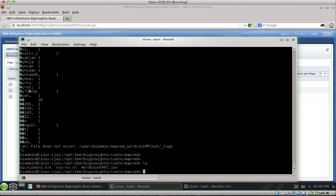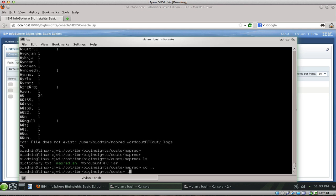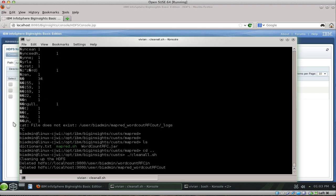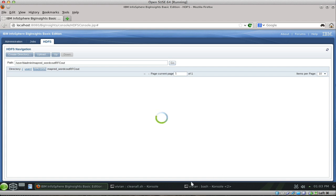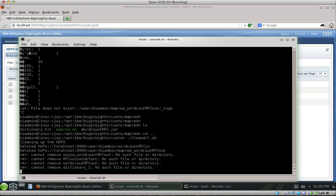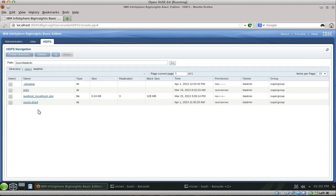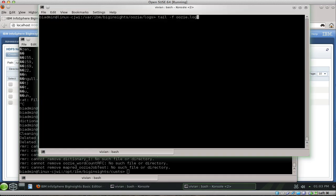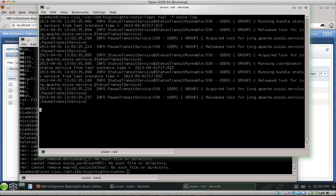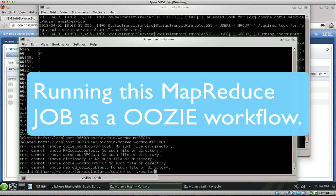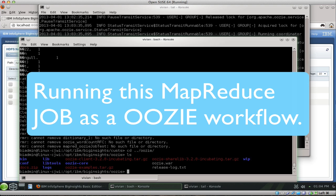The next example is we're going to do exactly that same thing, but this time we're going to submit it as an Oozie job. We're not going to sit on the console and execute it — we're actually going to submit it as a job. I've cleaned the whole folder, and I'm going to tail my Oozie log, then go into the Oozie directory I created.